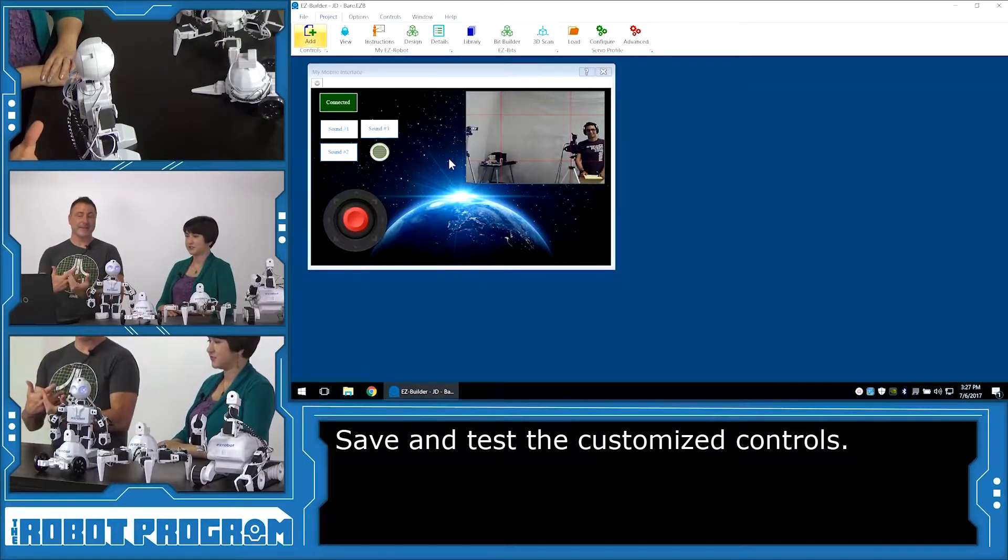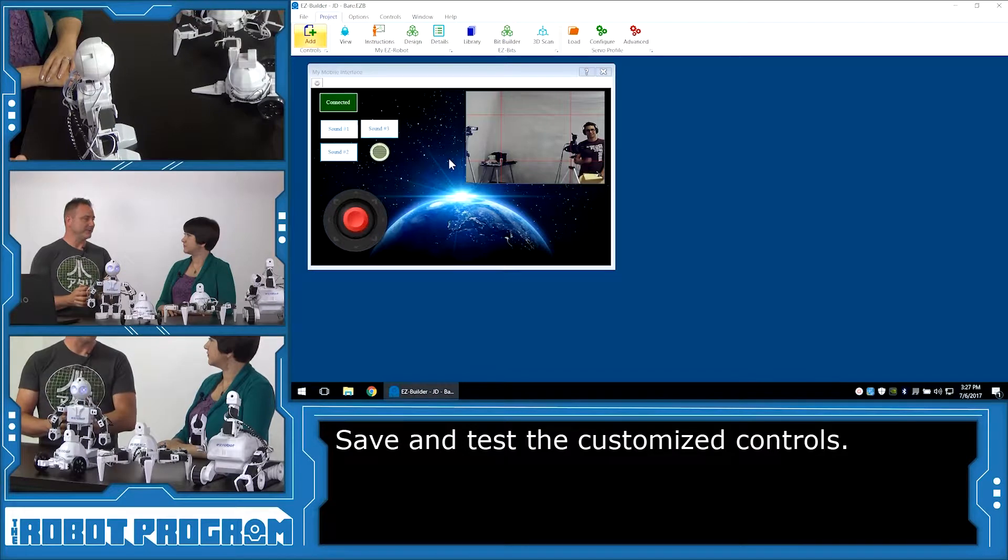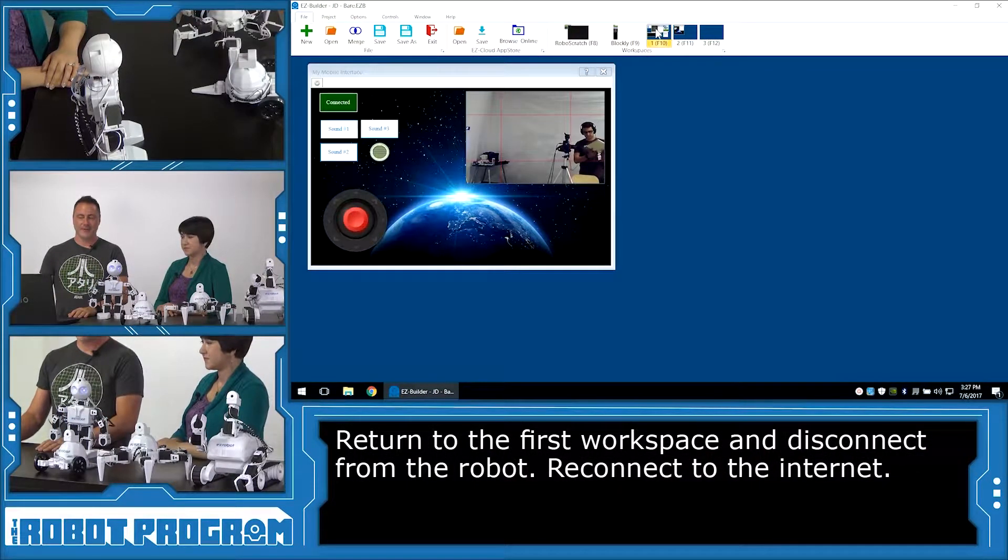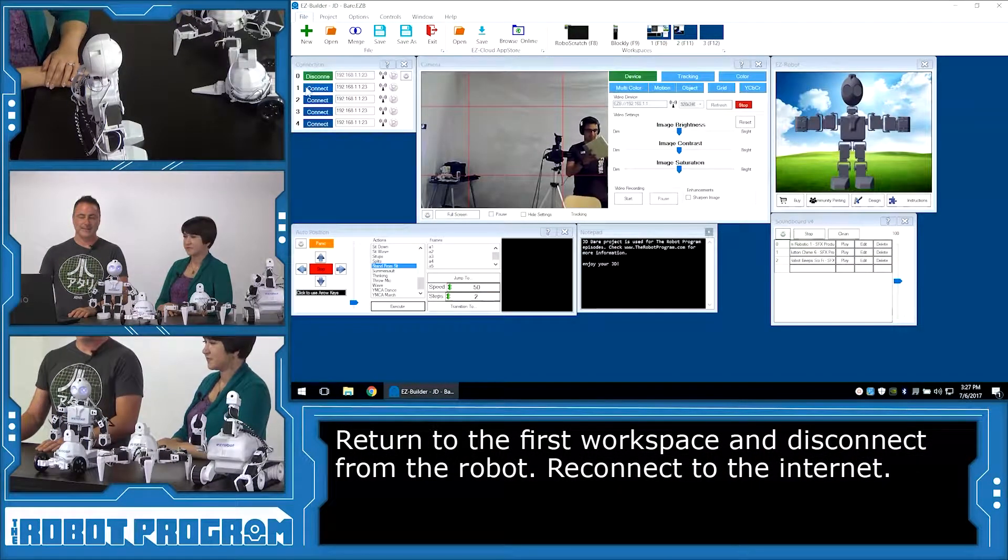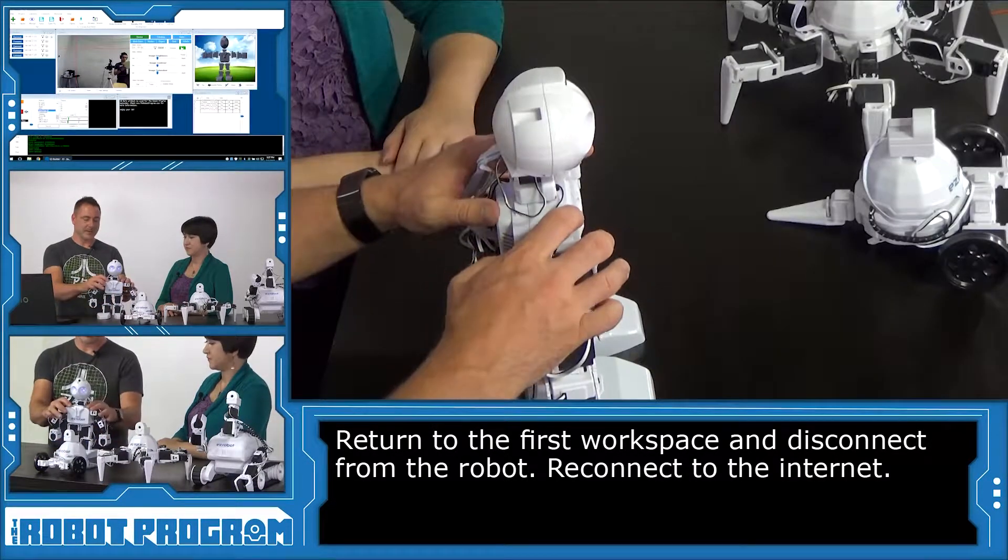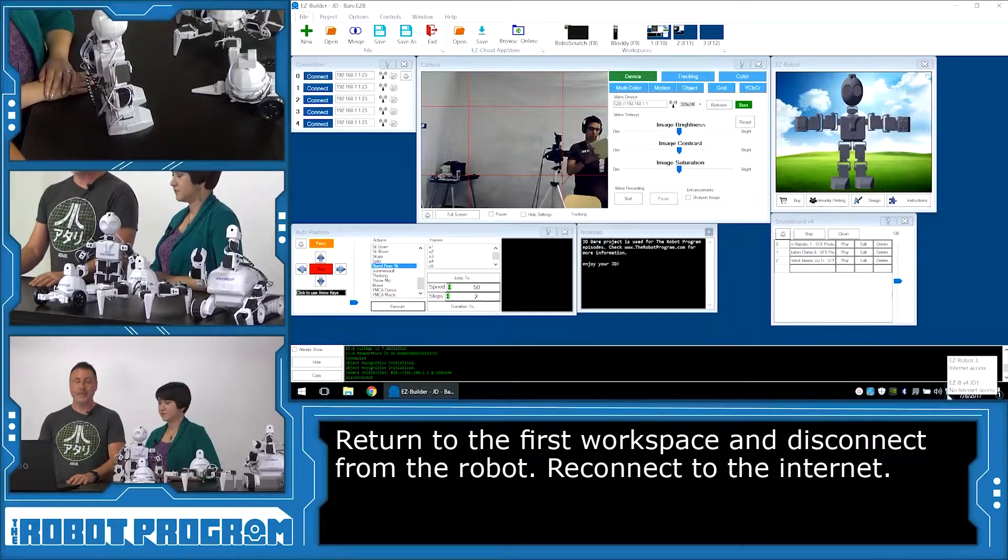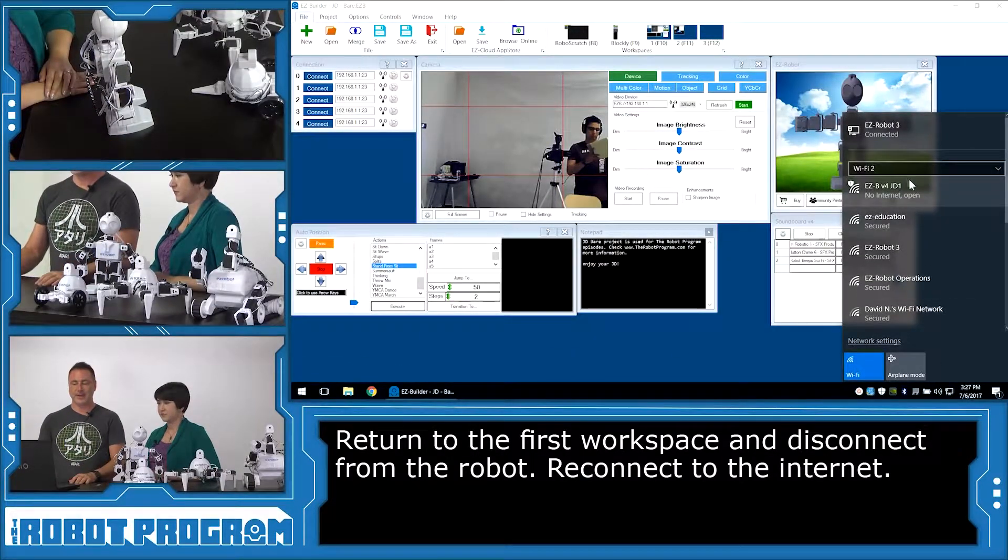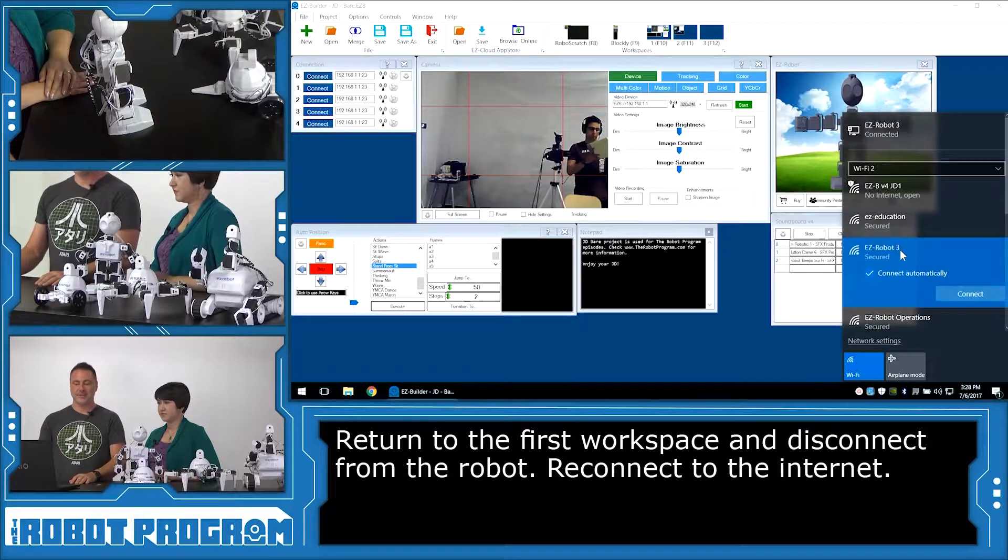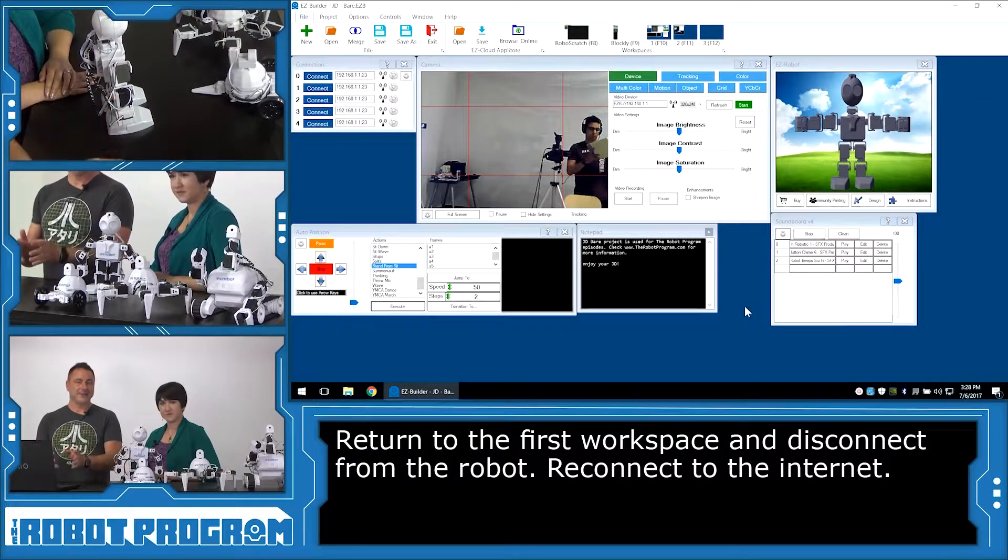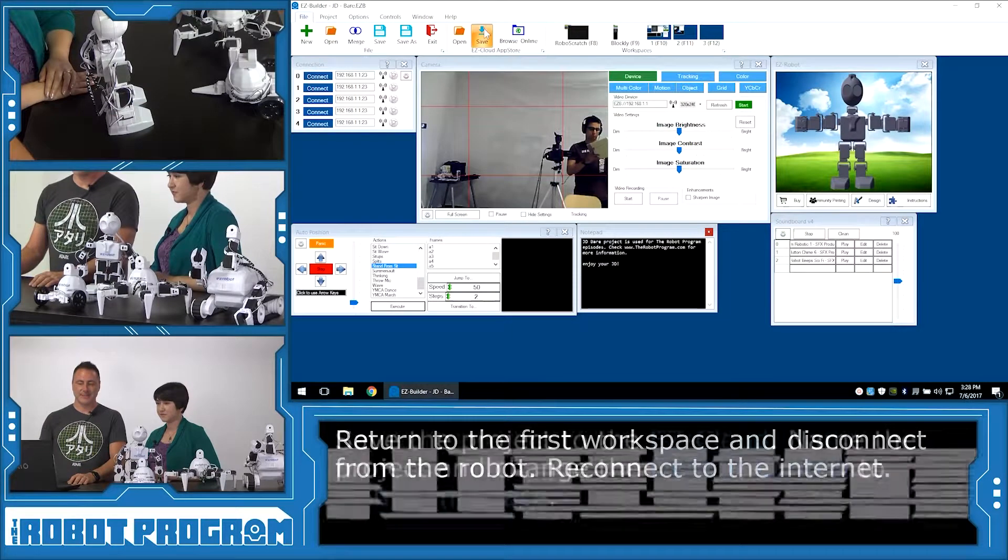So now we want to save this mobile app we've created to our phone. So we're going to choose file. And we're going to go back to our original desktop here. We're going to disconnect from our robot. And we can turn our robot off to make sure that we're completely disconnected. Now reconnect to your network connection. So visit your network connection and reconnect back to your connection. Now that you're connected to the internet, we can actually save this project to the app store. So choose save.